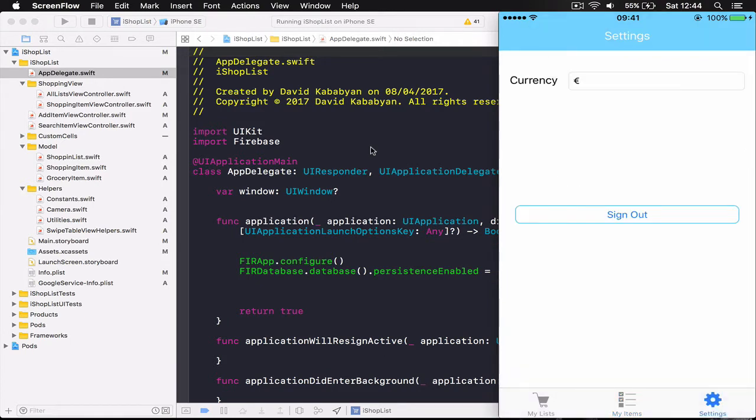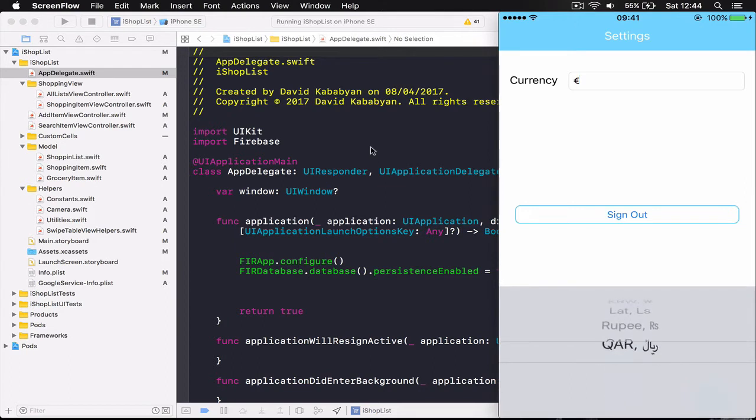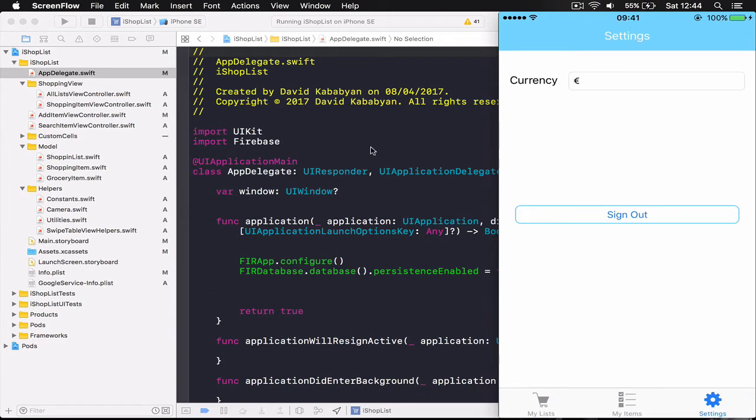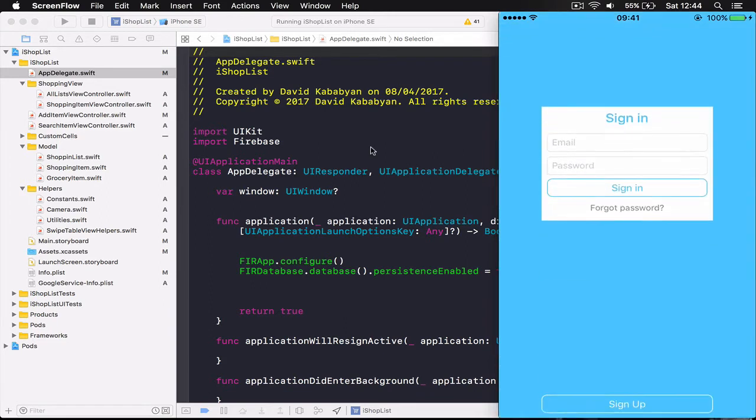Also we have settings section here, you can choose a currency. I have few of the mainly used ones and you have a sign out button when you click you can sign out.